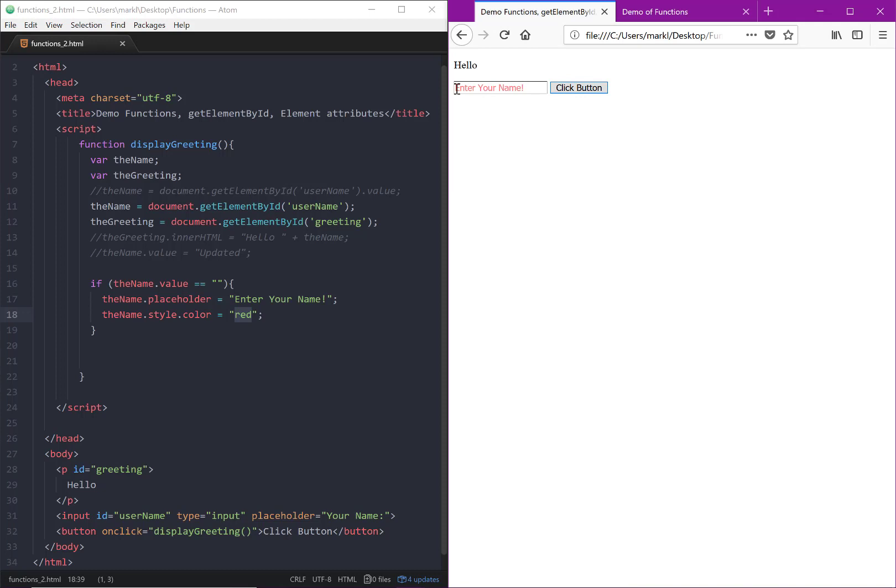So that should now change the text color to red. Let's see if it works. Click on your button, and sure enough, 'enter your name' is now red because it's got CSS styling from our JavaScript.